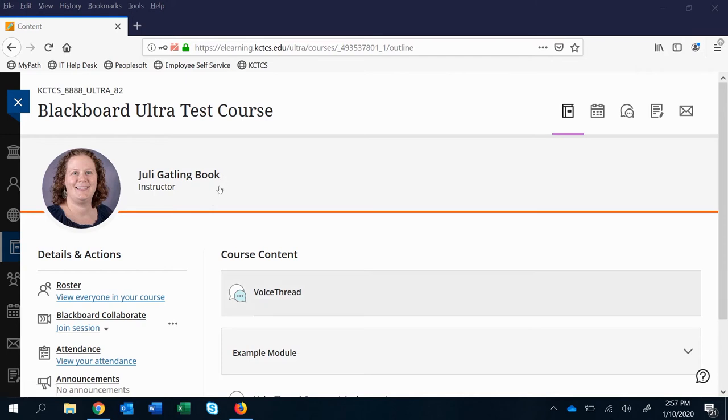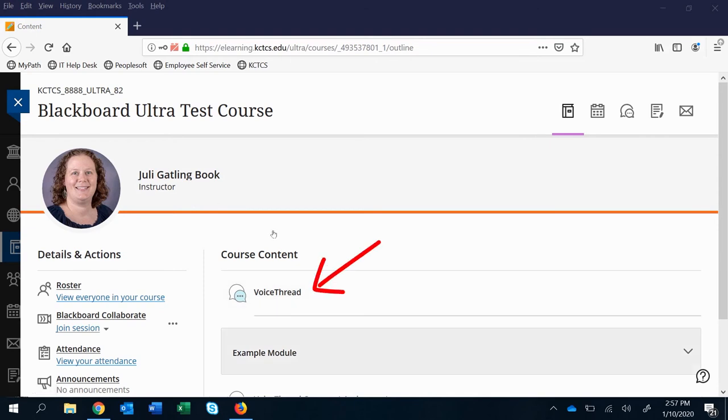The first step is to find where the VoiceThread is in the class. I've added this one right at the top but you might actually have to go into a module to find it.